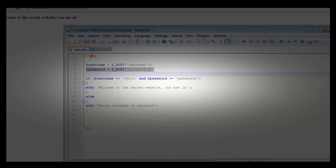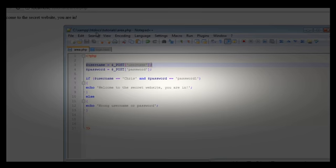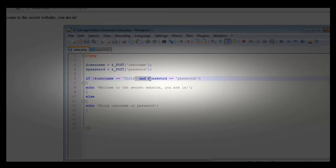Now let's go back and put the username as 'Chris' and the password as 'password1'. Click submit and it says 'Welcome to the secret website, you are in.' That is because if you look at the code, username equals the POST username value which was 'Chris', and password equals POST password which was 'password1', so both conditions are true and it executes the welcome code.